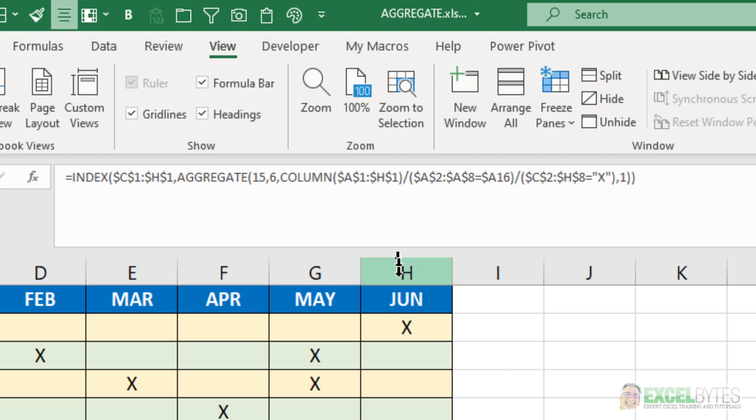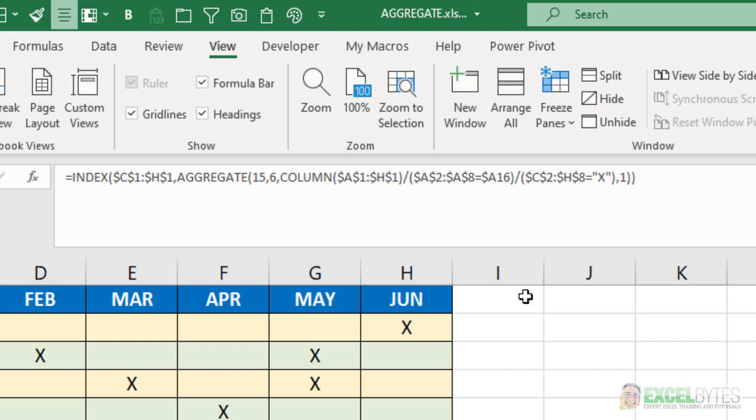If I had used multiply by instead of divide by, what would have happened is I would have got a lot of zeros. When you multiply the false times a number, you get zero, because false equals zero. And therefore, the small function would have returned zero instead of a one, and it would have given me an incorrect answer. So that's why we use divide by, so I would get a divide by zero error every time I divided by a false.